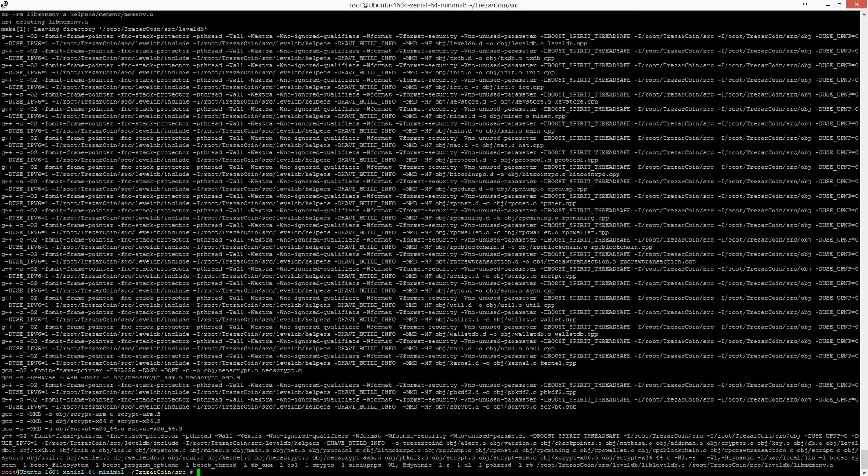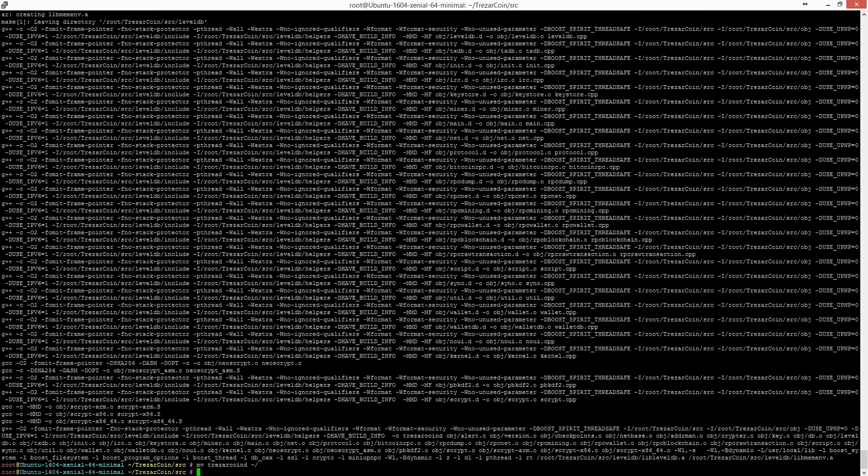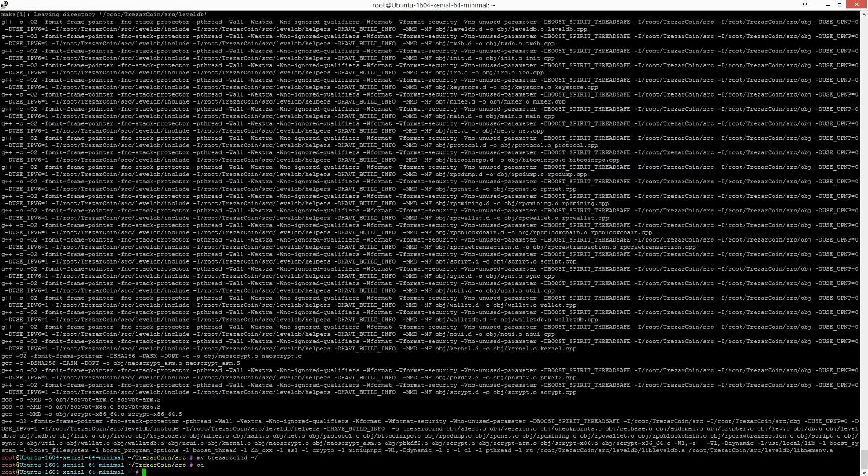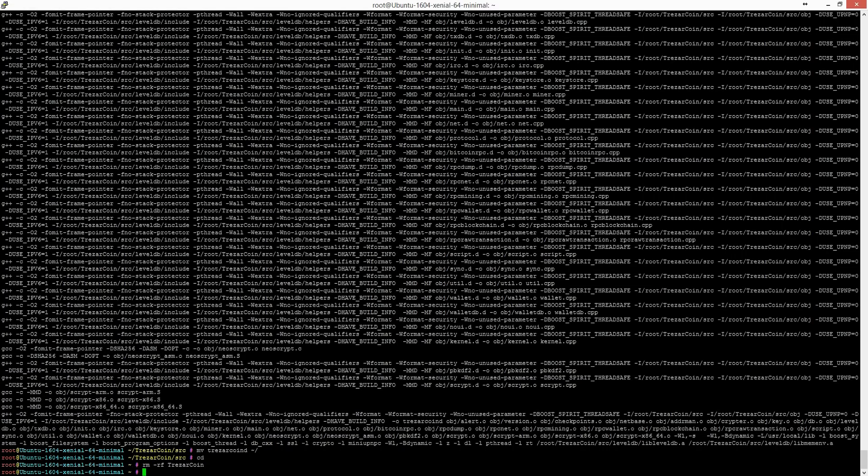So again guys, I speeded it up for you. It will take you five or ten minutes depending on your VPS. And now I'm removing the sources from the VPS because it's better that way. Before this I'm moving the daemon up.